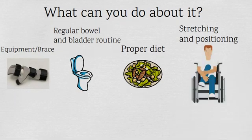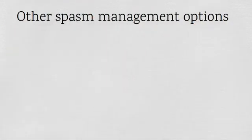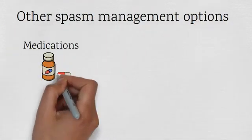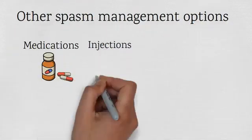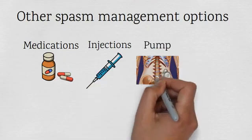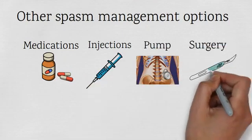Other options to manage spasms are medications, injections, getting a pump inserted in your body or surgical options.